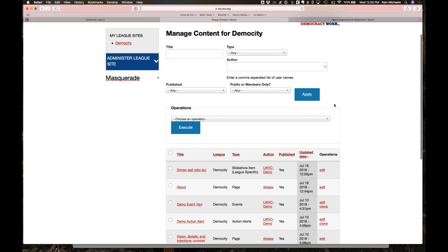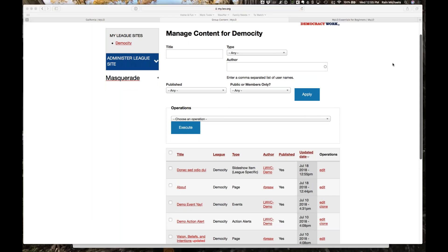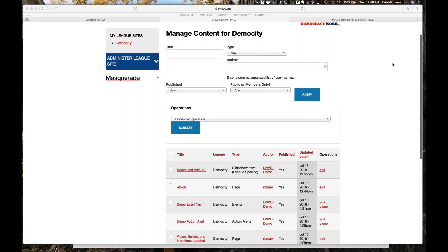After selecting an image and saving it as published, I've created a slide item, and if I go back to my home page, there it is. Adding another slide item will cause it to start rotating automatically. Under Administer League Site, clicking Manage Content shows all content on my site — I can filter, edit, or do anything I want with it from there.